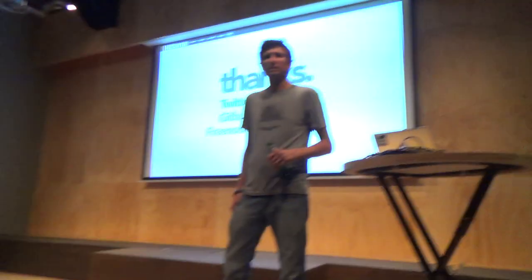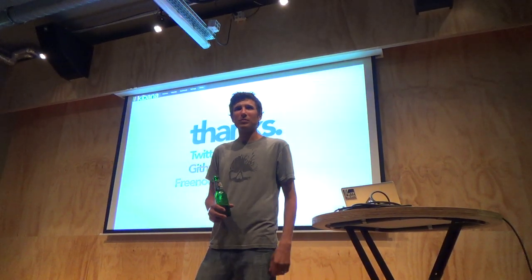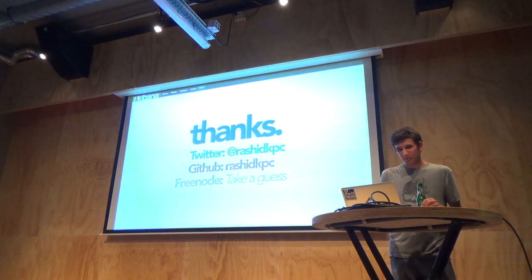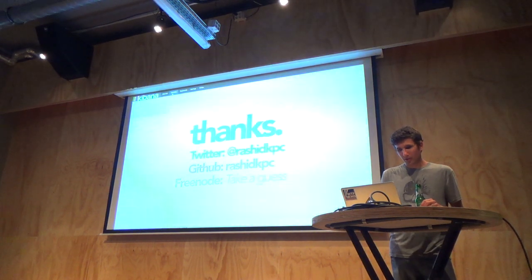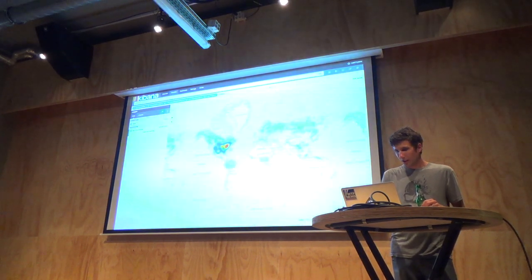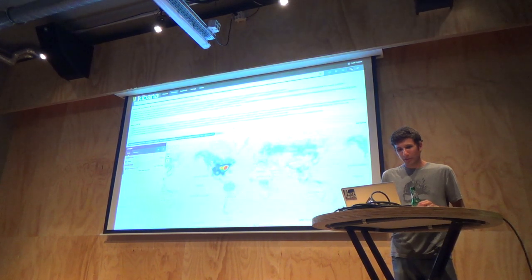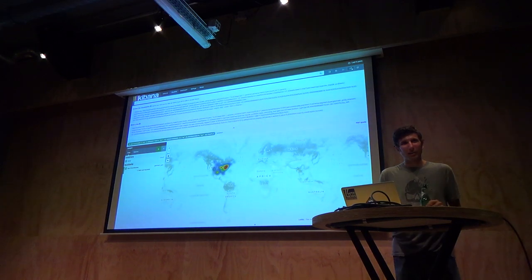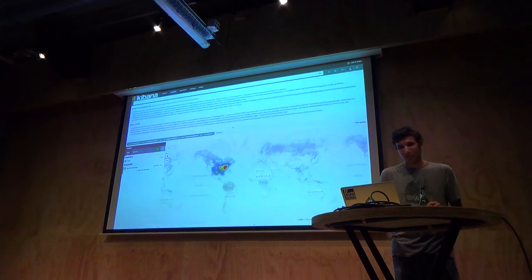Question: are the dashboards and little widgets also embeddable in other parts? Yes. There's a little icon up here that will give you the code to embed it — just an iframe thing. You can adjust the size and throw it on a wiki or something.